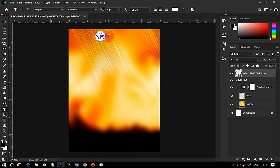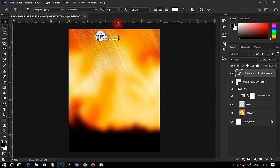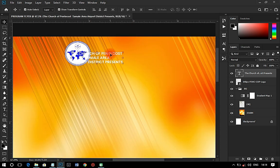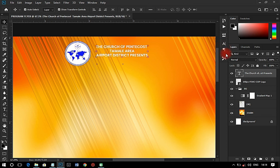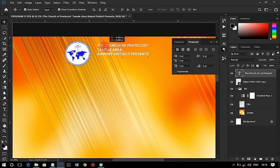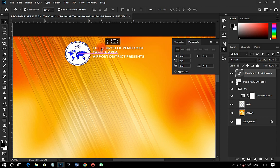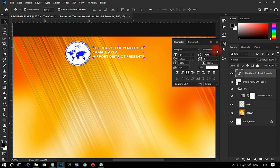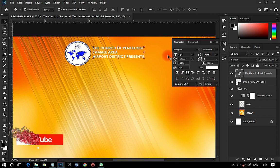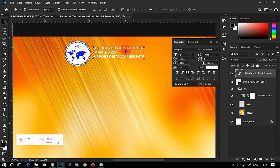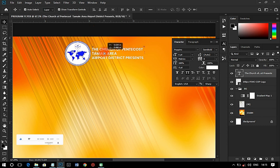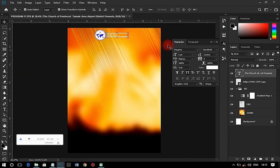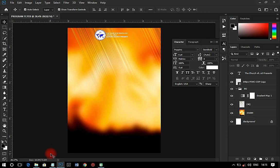Next, I'm going to open up this file and pick the text 'Church of Pentecost, Tamale Area, Airport District Presents,' then paste it over here. I'll zoom out so you can see, set the paragraph to left-aligned. The font I'm using is Poppins. I'll set it to all caps and adjust the size.